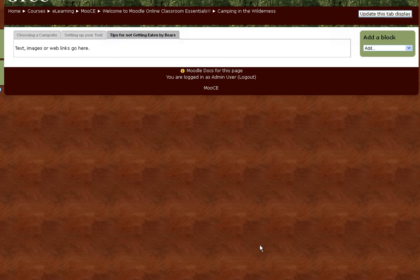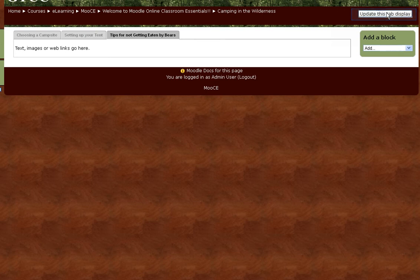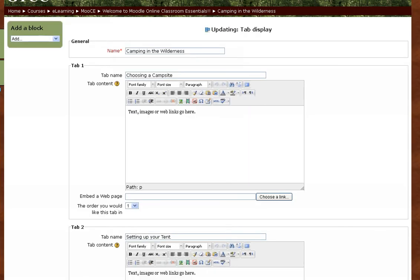If you want to later edit your tabs, click Update this tab display in the top right corner of your screen. When creating your tabs, consider your student. Avoid large blocks of text that could possibly deter your reader. Use indents, white space, and pictures to make the tab display pages you create visually interesting.